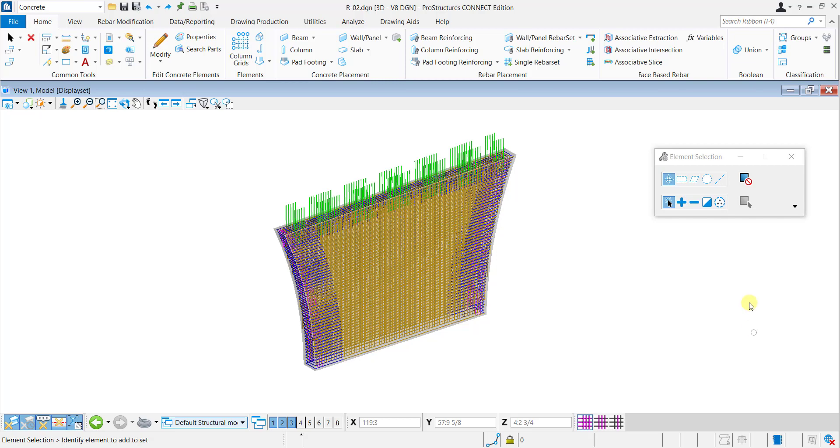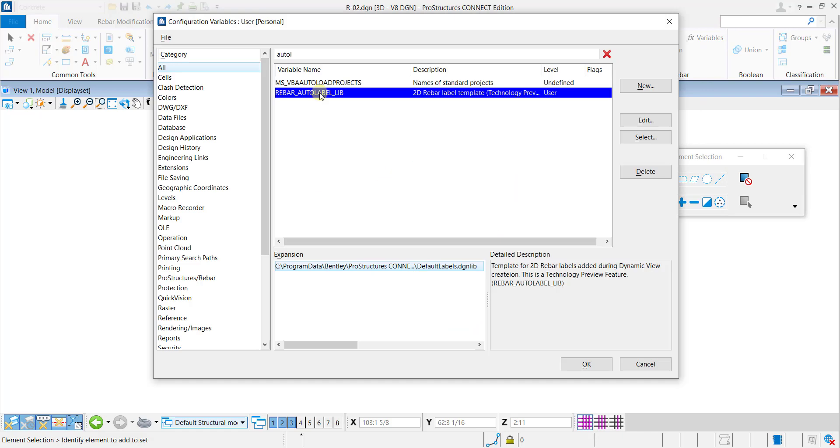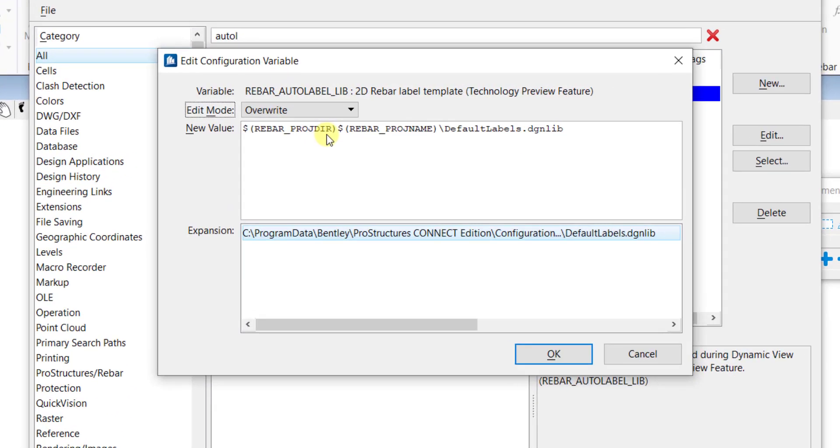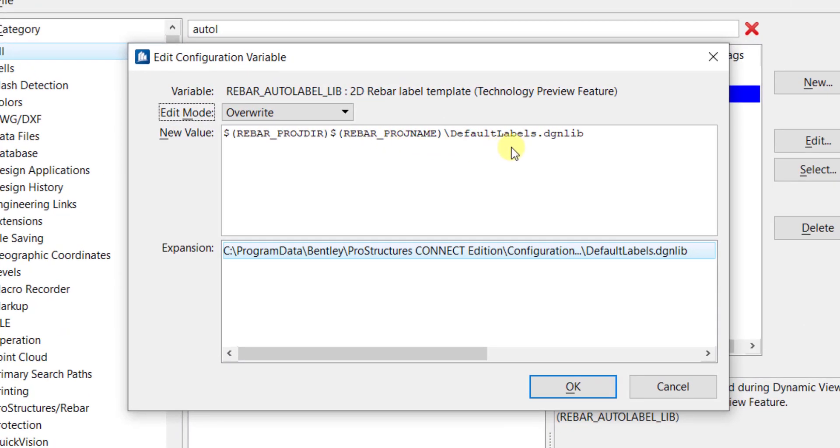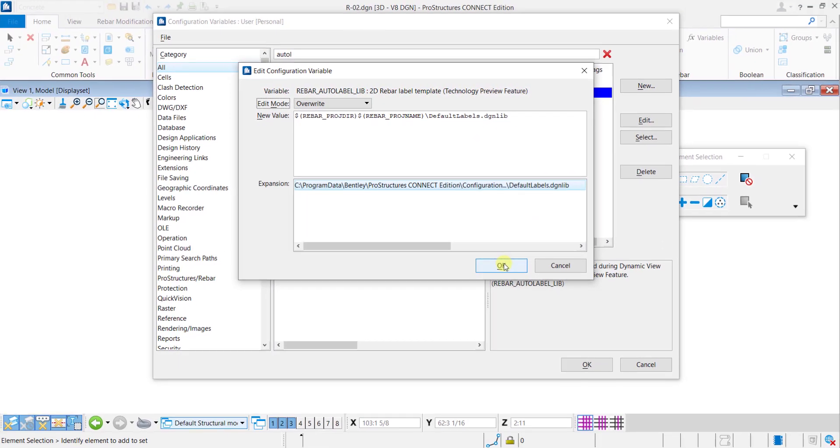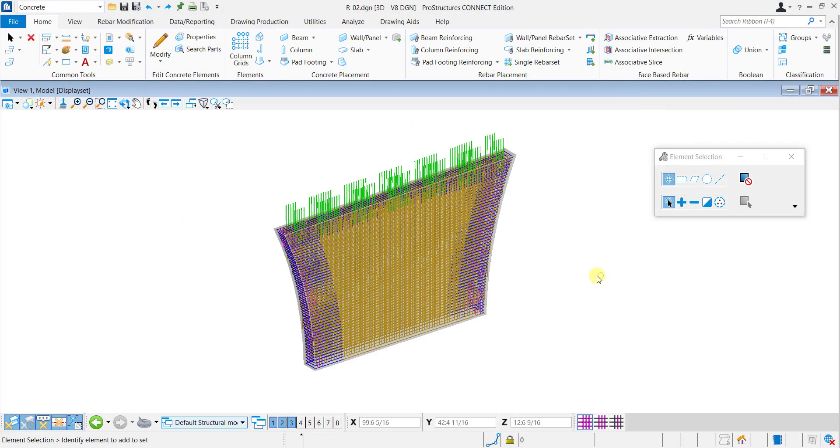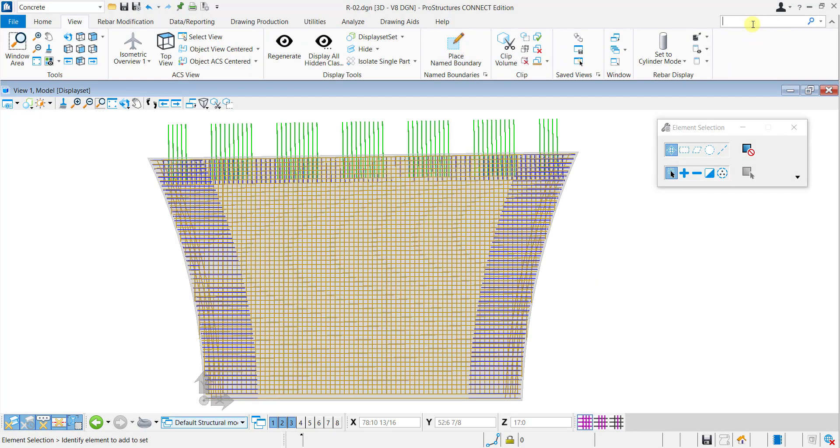Rebar Autolabel lib is a variable which points to the default labels .dgnlib. This DGN library contains the format of labels used to add labels to newly created drawing. Let's see how this works.